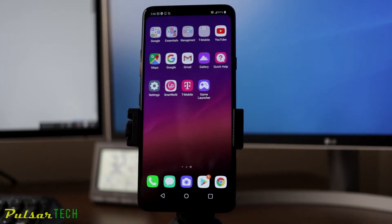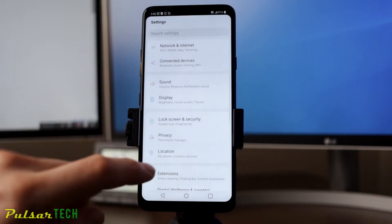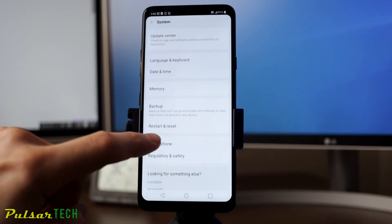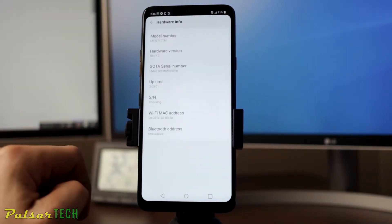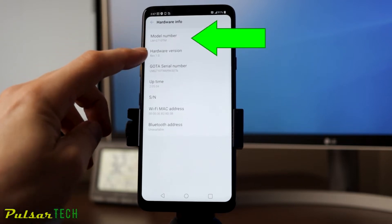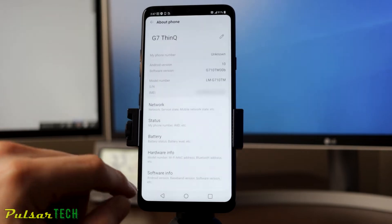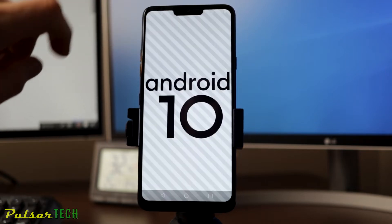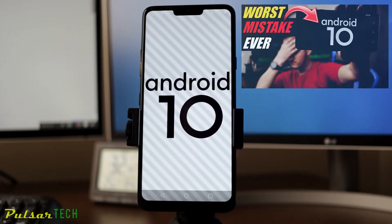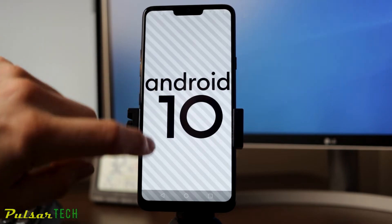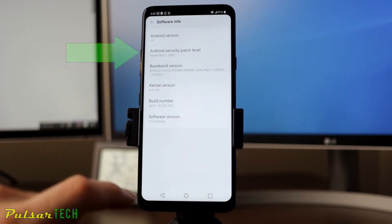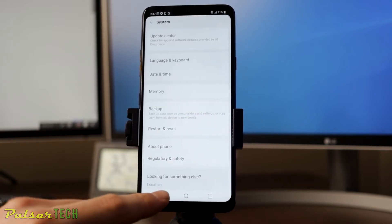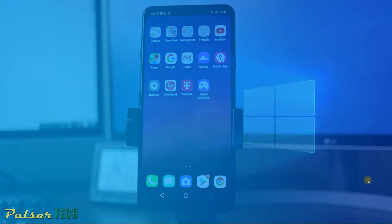The first thing you want to do is take some notes from what operating system we have right now. Go to Settings, scroll down, and go to System. Click About Phone, then go to Hardware Info — it will tell you the model of your phone, which will determine what software you need to download. Also go to Software Info. It shows here the Android version — this is Android 10, which is why I want to downgrade back to Oreo, or Android 8. You can also see the Android security patch level, which will determine which operating system version you need to download.